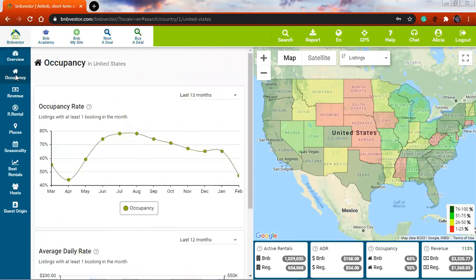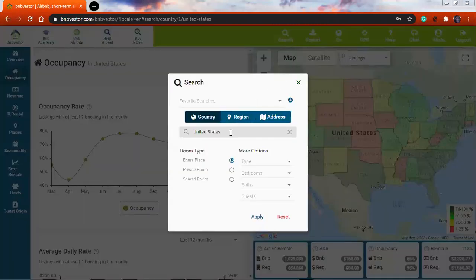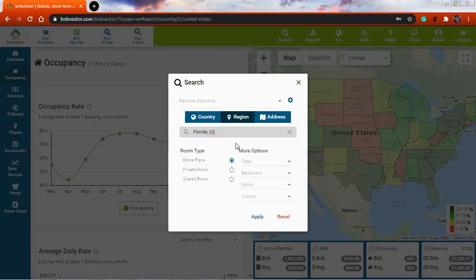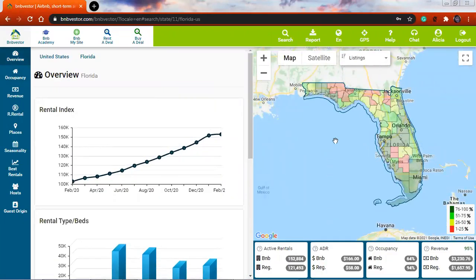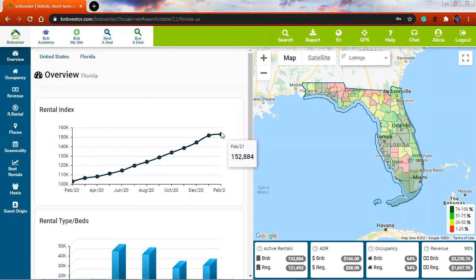Then we have the tab for occupancy. This will show me which months are most popular and have the highest rate of occupancy during the year. Right now I'm looking at the whole of the United States. I'm going to zoom into Florida — let's go into region and put in Florida. Apply. Now I have only the state of Florida. The rental index has totally gone up from February 2020 up to February 2021, with the same tendency as the rest of the United States.